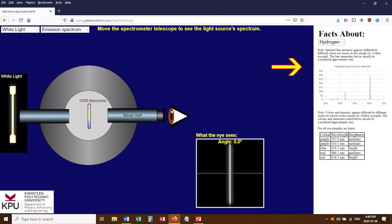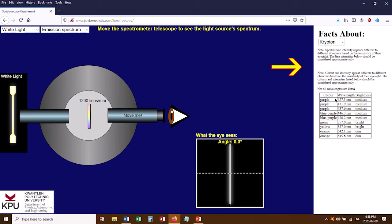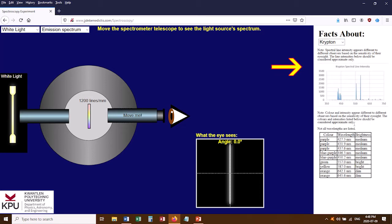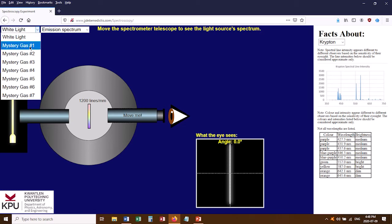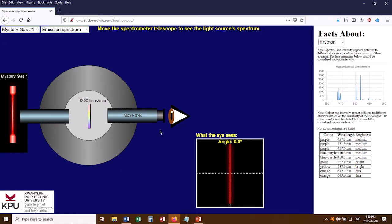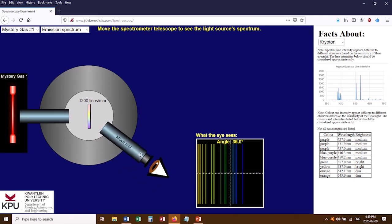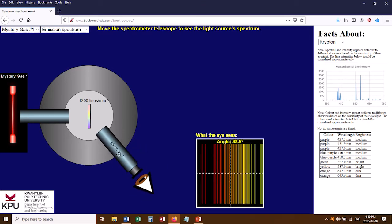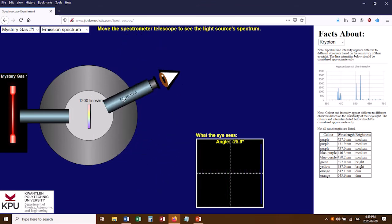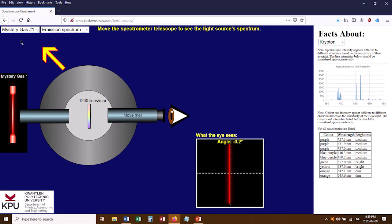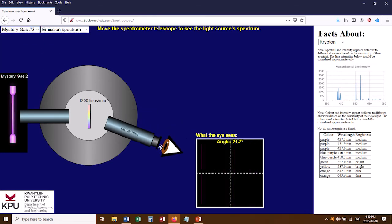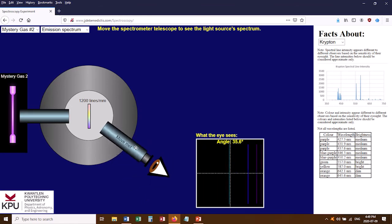Over on the right side of the screen, this white area lets you look up facts about various gases — wavelengths and intensity charts. This will be useful in Part B when you're trying to identify a mystery gas. The mystery gases are accessible via a drop-down menu in the upper left corner where you can change from white light to a mystery gas. For example, mystery gas number one looks red, and when you swing the telescope over you can see its spectral lines — quite a different spectrum than white light, a line spectrum rather than a continuous spectrum.